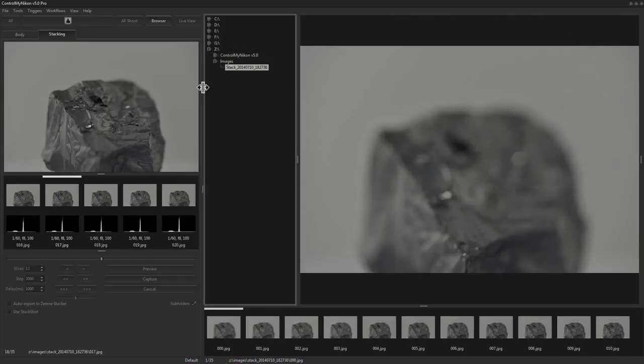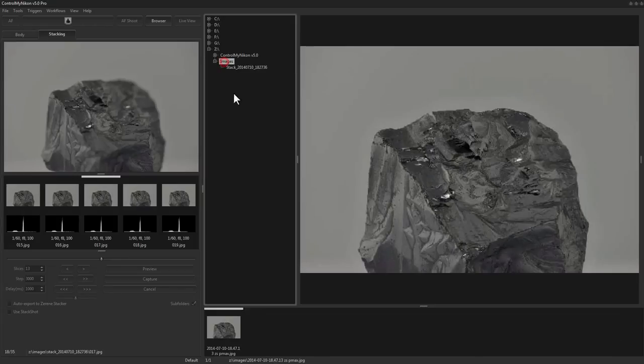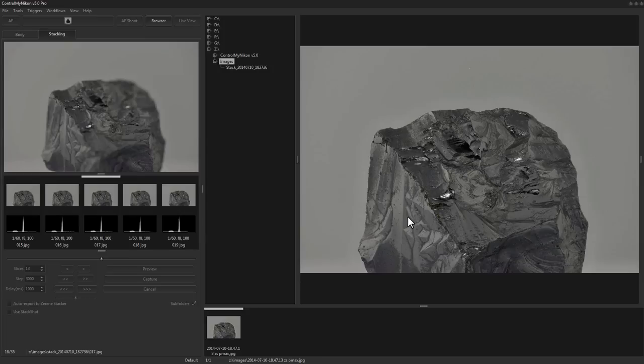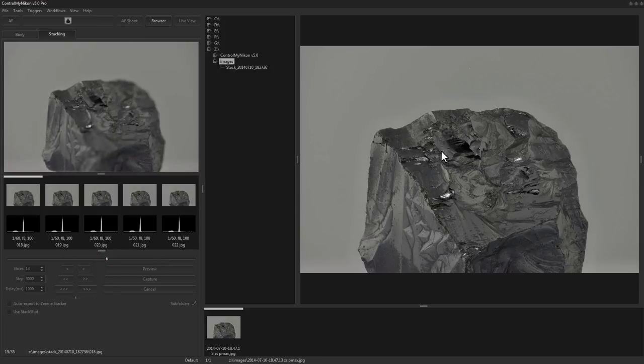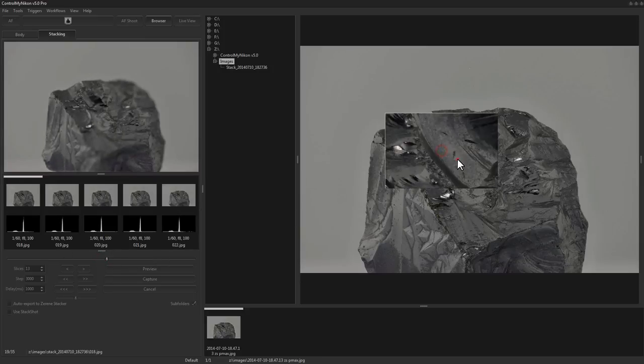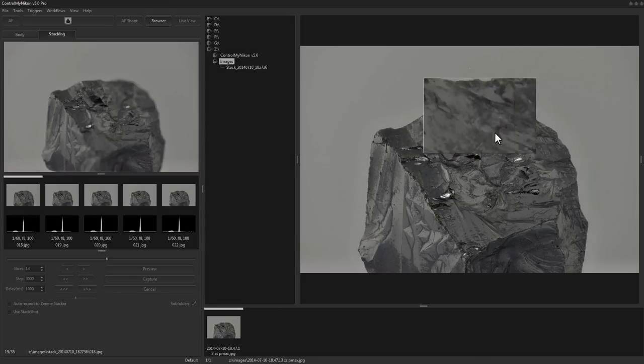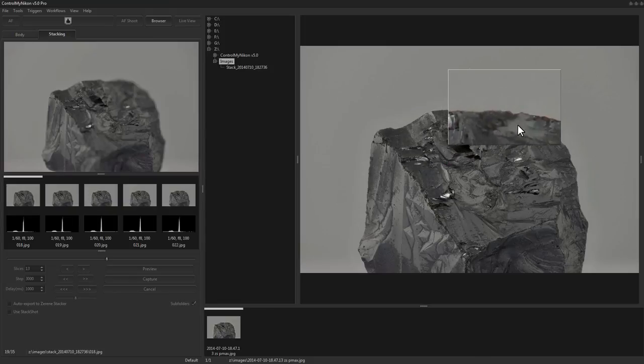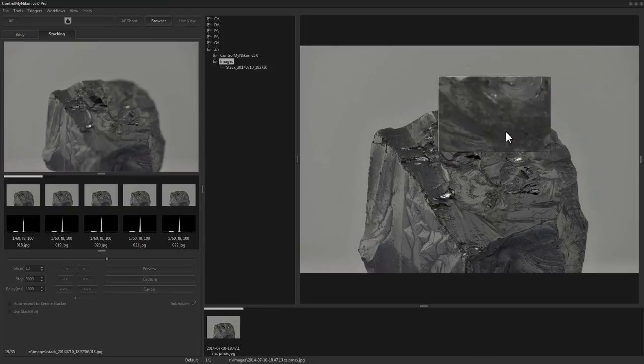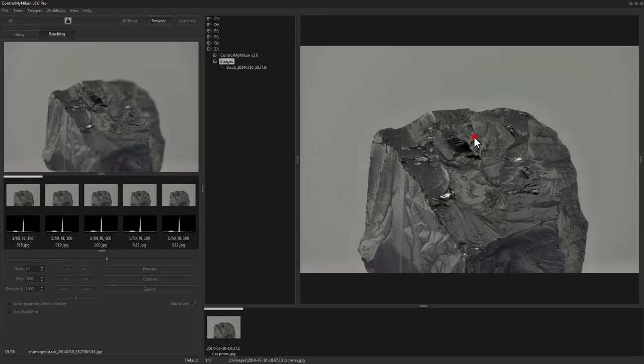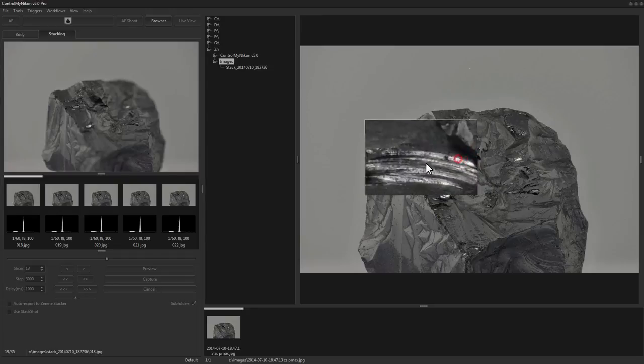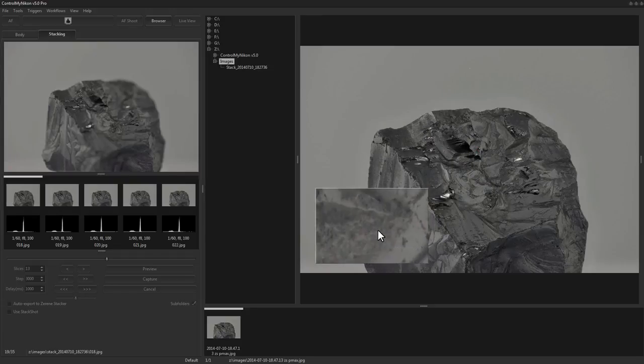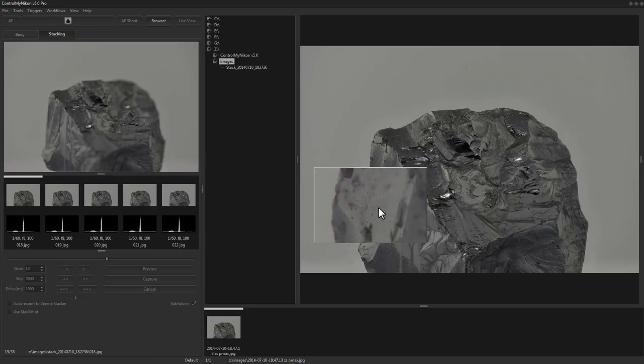Let's take a look at the image that it generated here. Here is the finished stacked image and it's pulled the detail from all those other images to come up with this. You can see the detail is extremely good. You can use the magnifier to look around the final image.